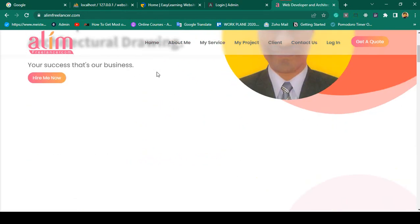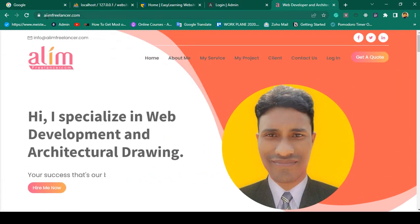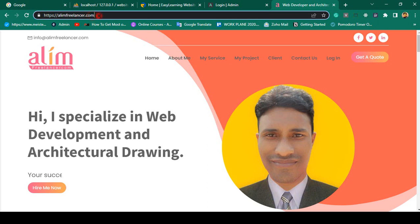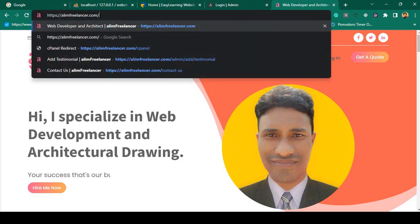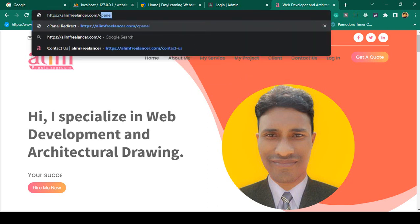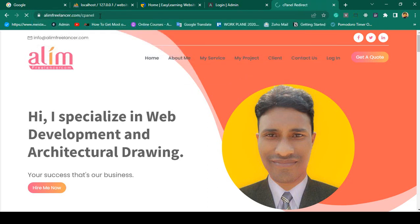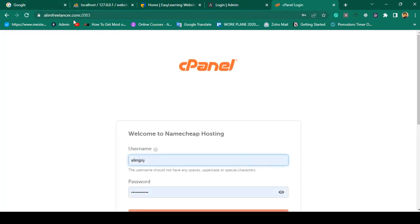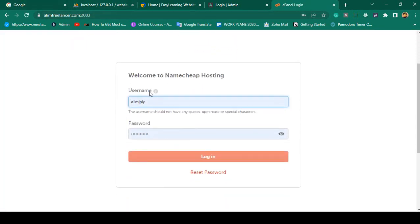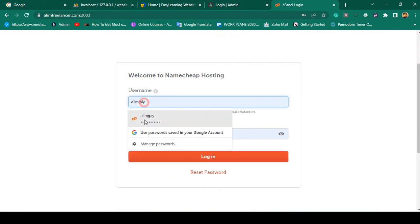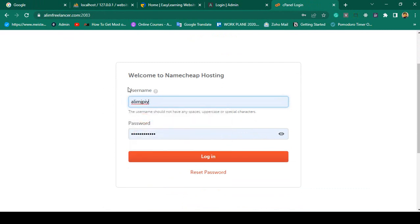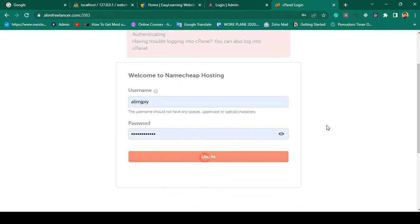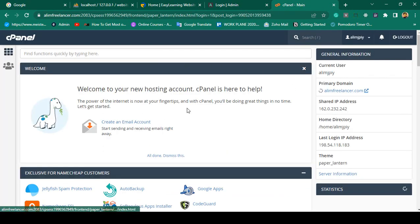That is a client website on the domain alaminfreelancer.com. To get started, I want to access our cPanel. First of all, you have to go to the cPanel — that information you'll get from your hosting provider. Here you have to login by entering your appropriate username and password, and after clicking login, you are now successfully logged in.